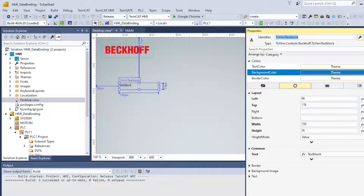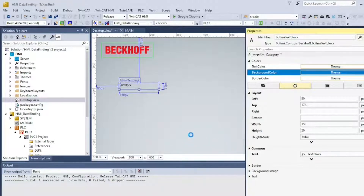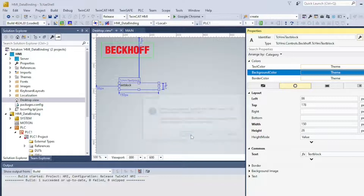There's a problem — we can't see the PLC1 symbols. This is happening because the project needs to be running so the HMI server can access those symbols.